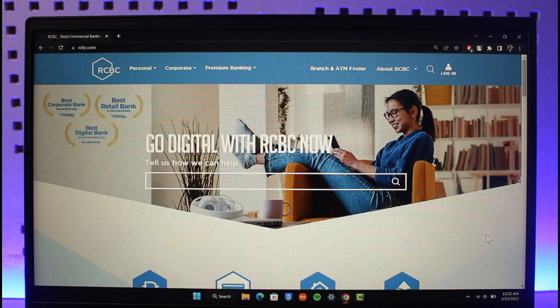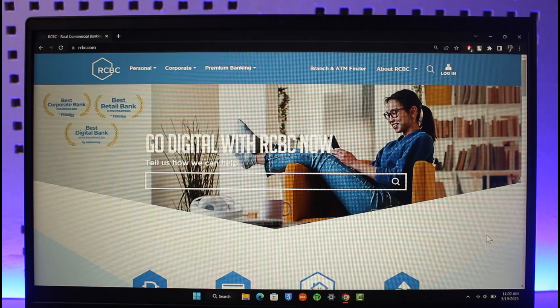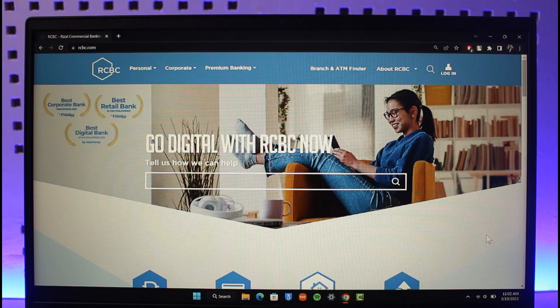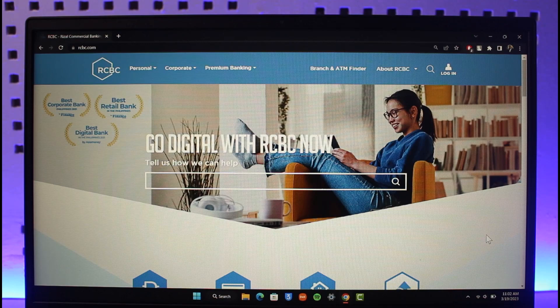First of all, just come to the official website which is rcbc.com. I will also make sure to drop a direct link down below. When you go to the website, you will see this type of interface.